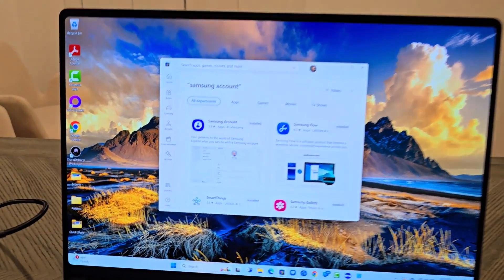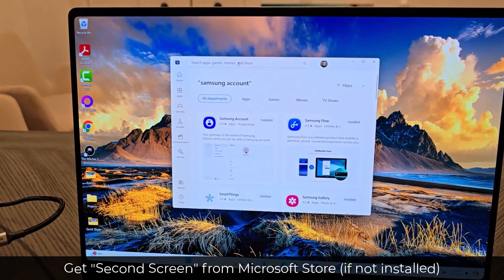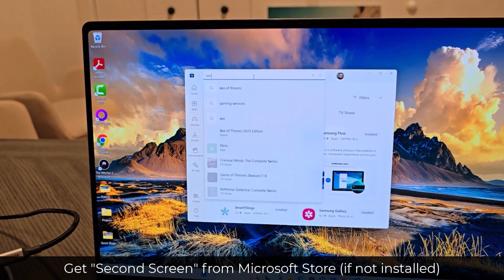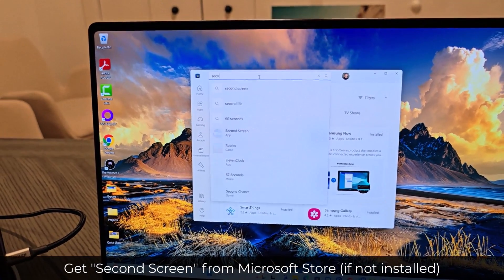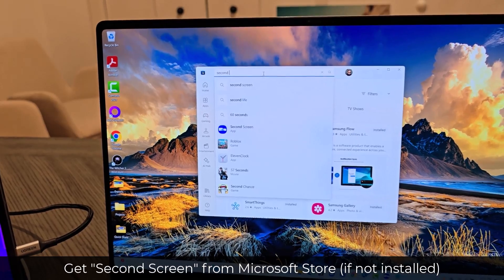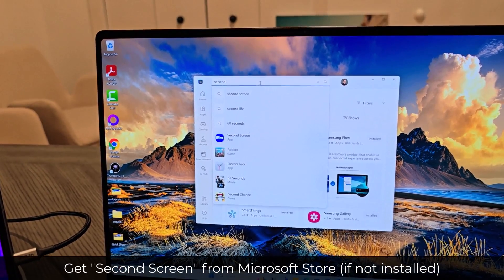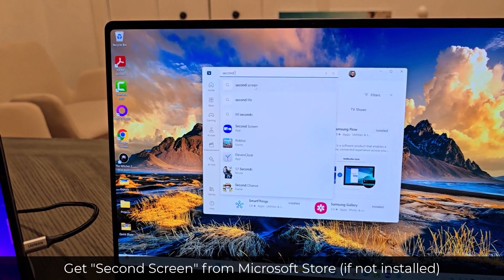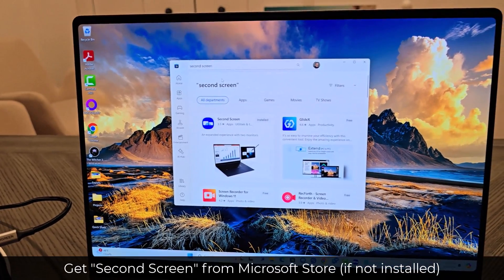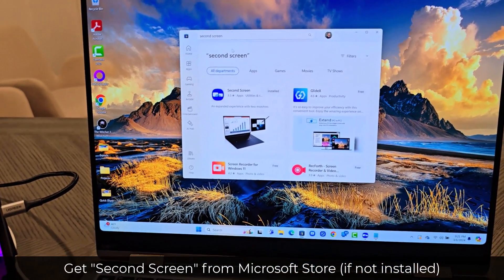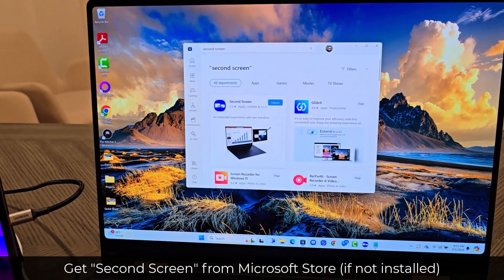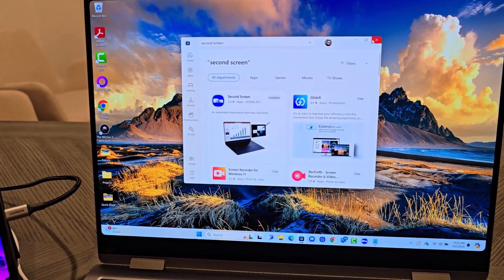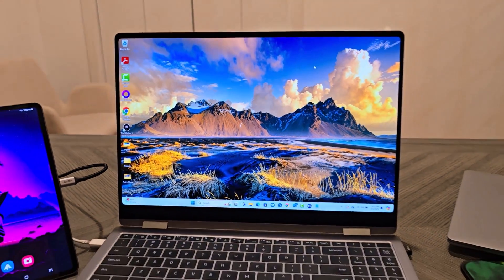Now, the next application that you want to download is known as the second screen application. By the way, I'm going to show you guys a trick to use this display extension feature without the second screen, but this is the most common way to do it. So install the second screen. And then once you have that, here's how easy it is.